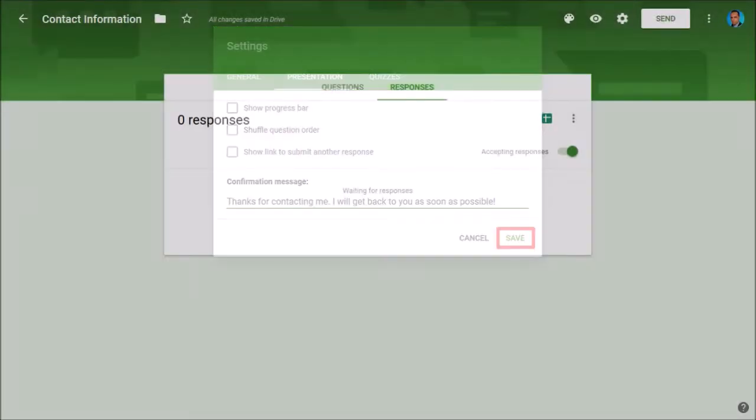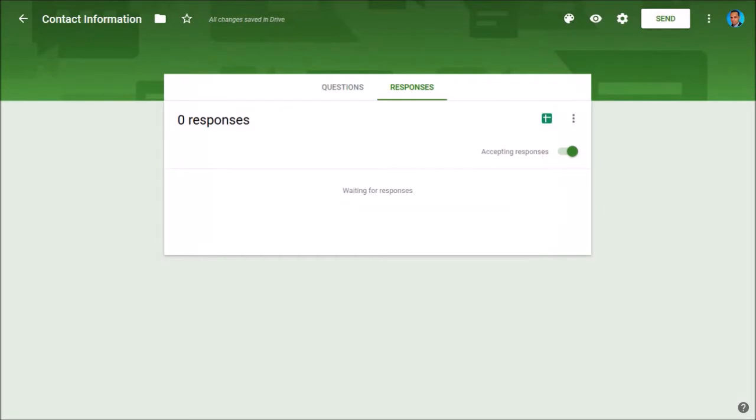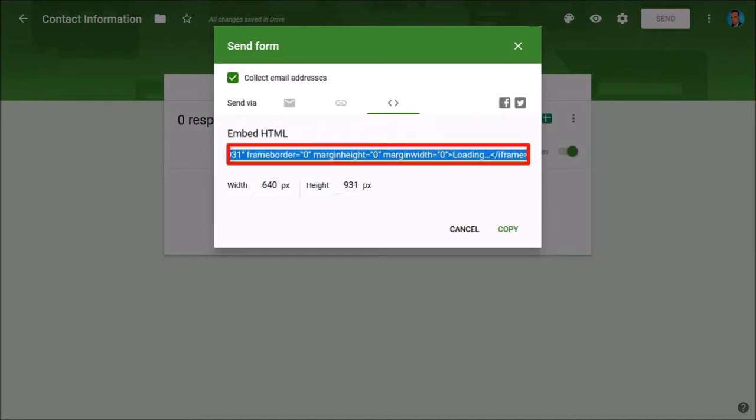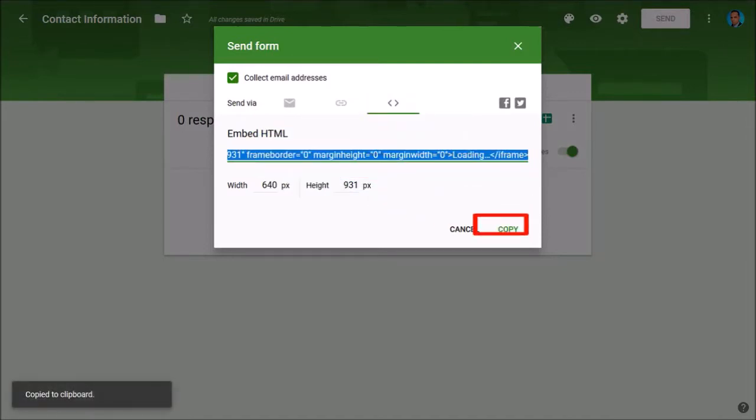Our contact form is now ready and we need to embed it. Click on the send button in the top right corner and you'll see a dialog box pop up. Go to the embed tab and copy this embed code using Ctrl+C on your keyboard or use this copy button.